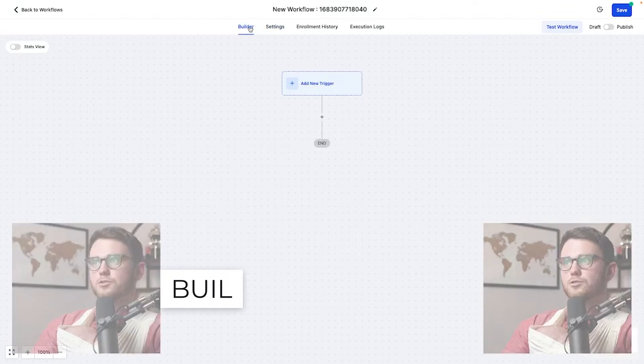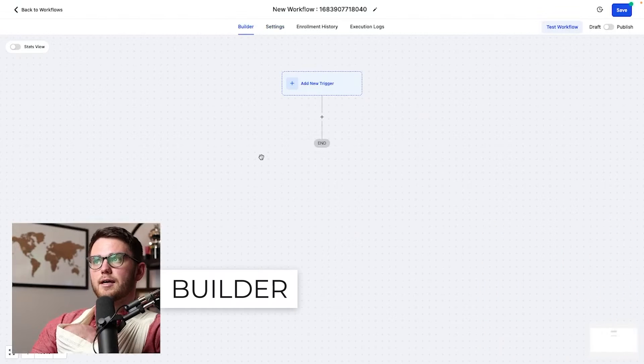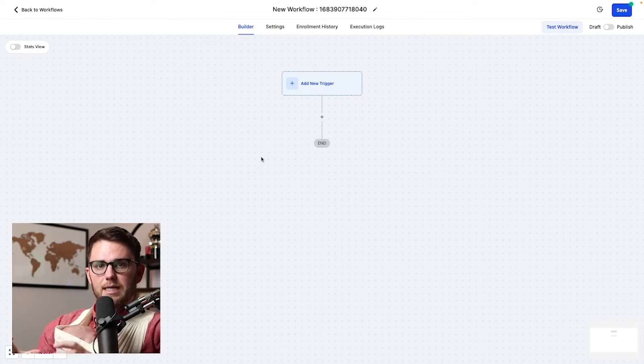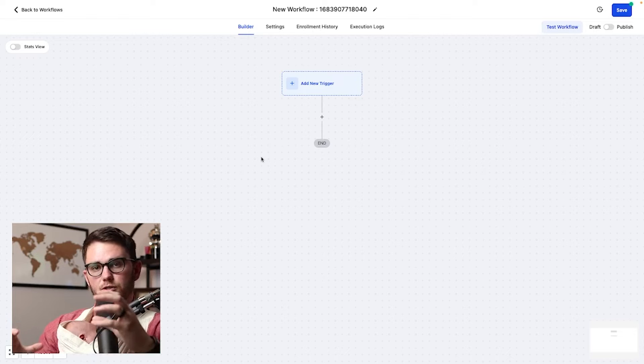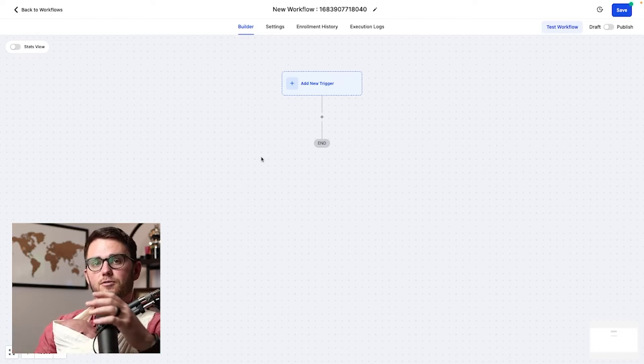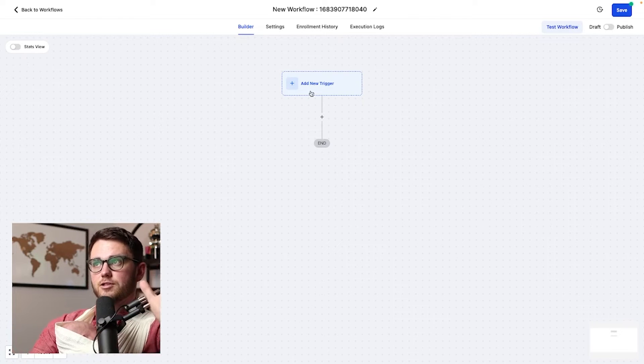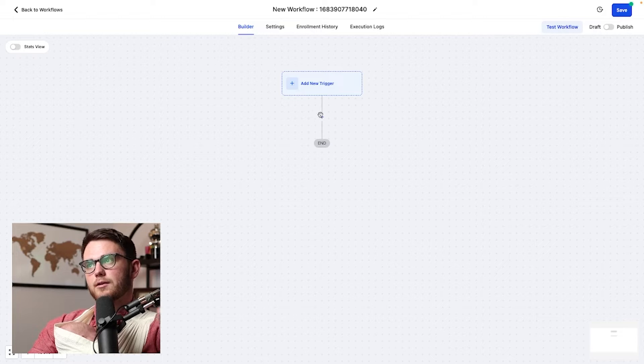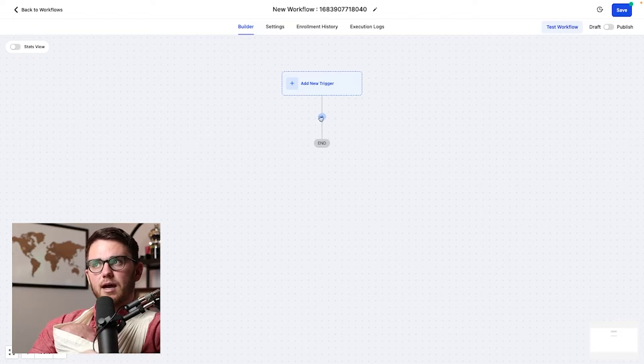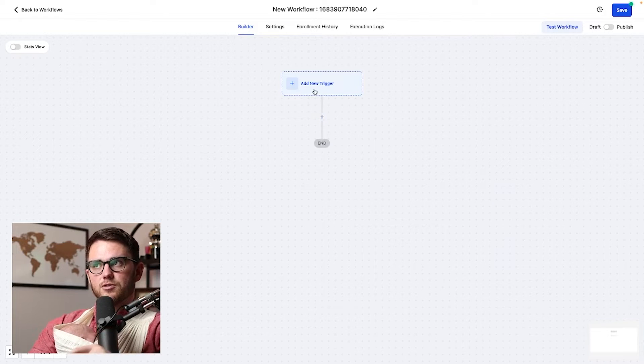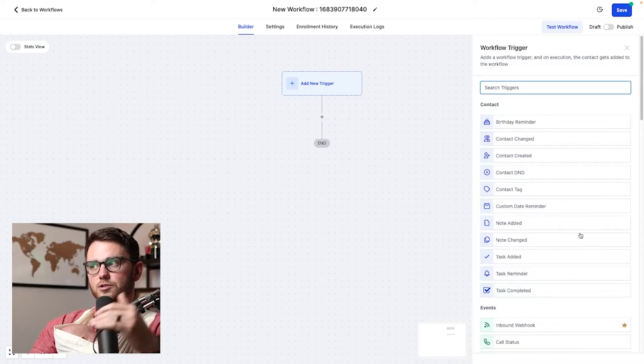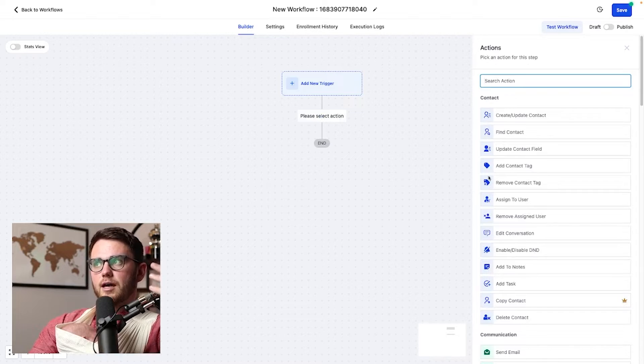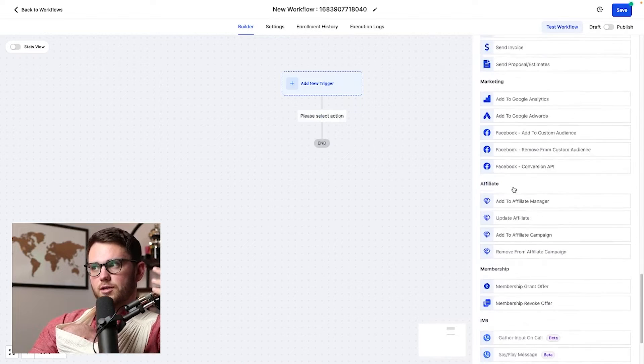Now let's come back here to the builder and start looking at the meat and potatoes of the workflow builders, the triggers and actions. So first of all, you need to understand that every workflow starts with a trigger, and then it will trigger a set of actions, which is here. So if we click on the triggers, we'll see all the triggers here. If we click on actions, we'll see all the actions here.